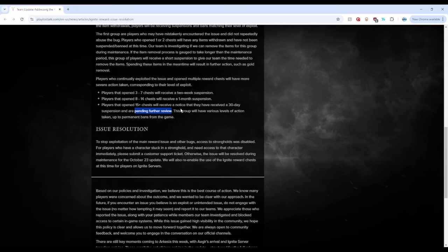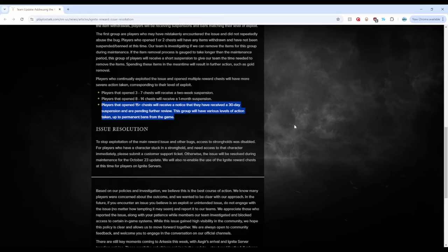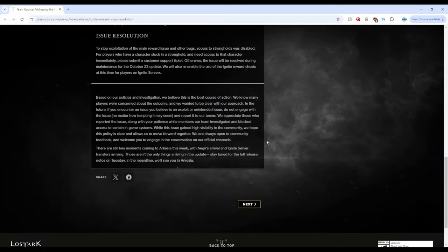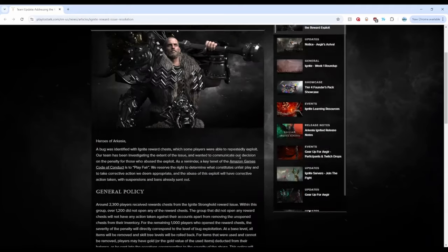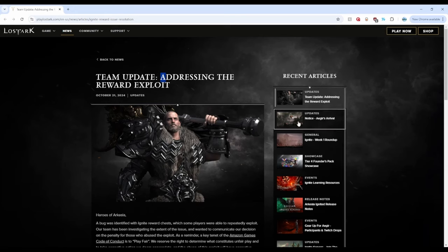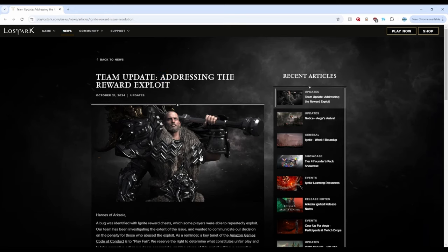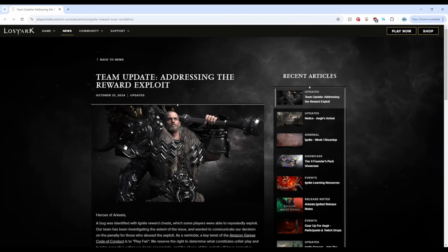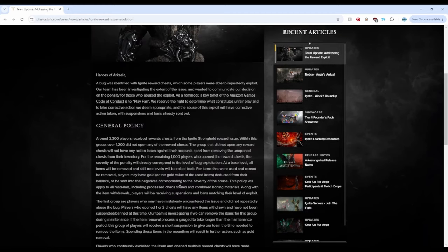But okay, I was yapping for a little bit. I'm a little disappointed. But thank you all so much for watching. This is their team update on addressing the reward exploits. Let me know what you all think. Right? Am I tripping here? Or do you guys think the same as me? What are you guys gonna do about it? Let's hear it in the comments. But thank you all so much for watching. And I'll see you all in the next video. Goodbye.